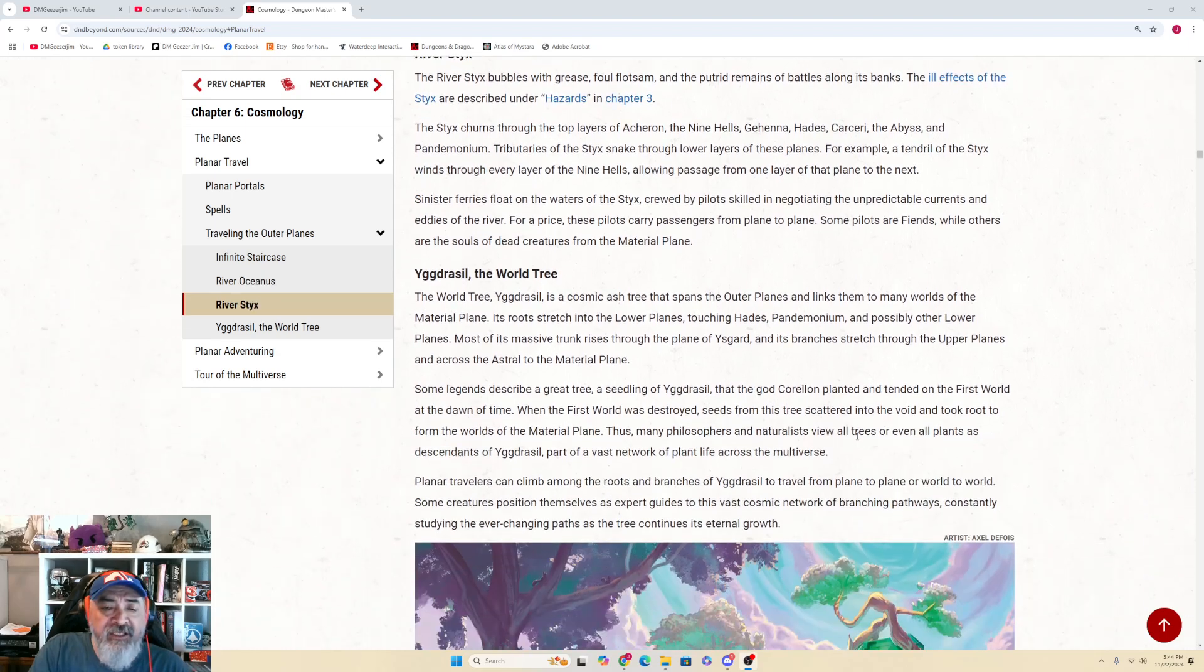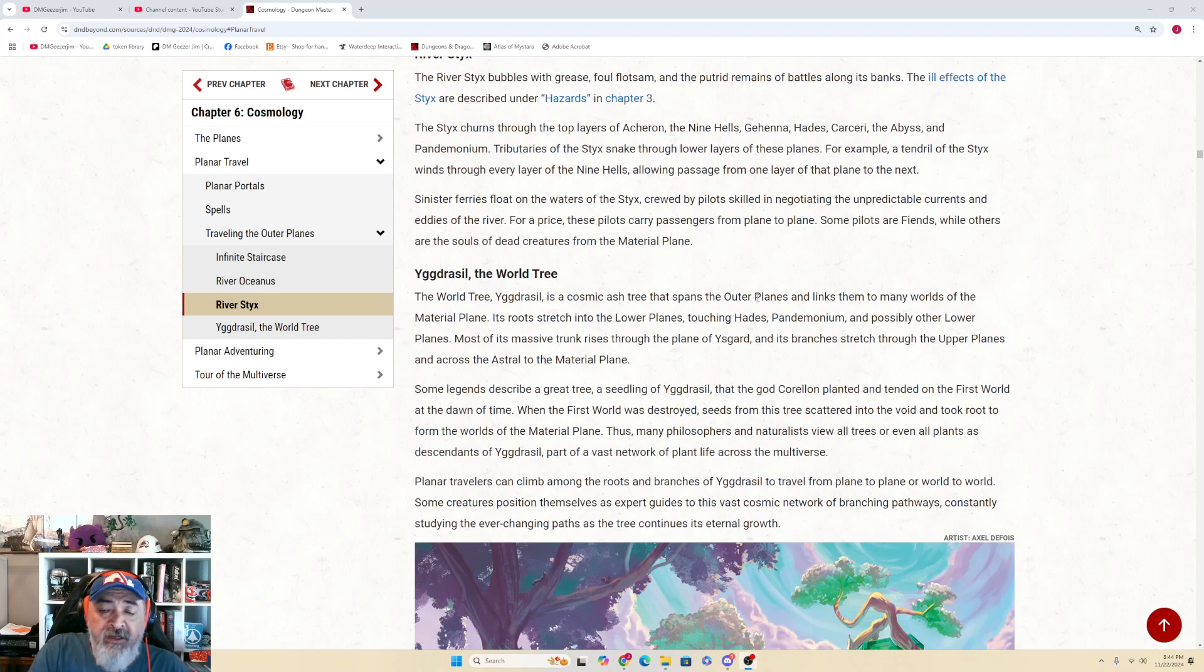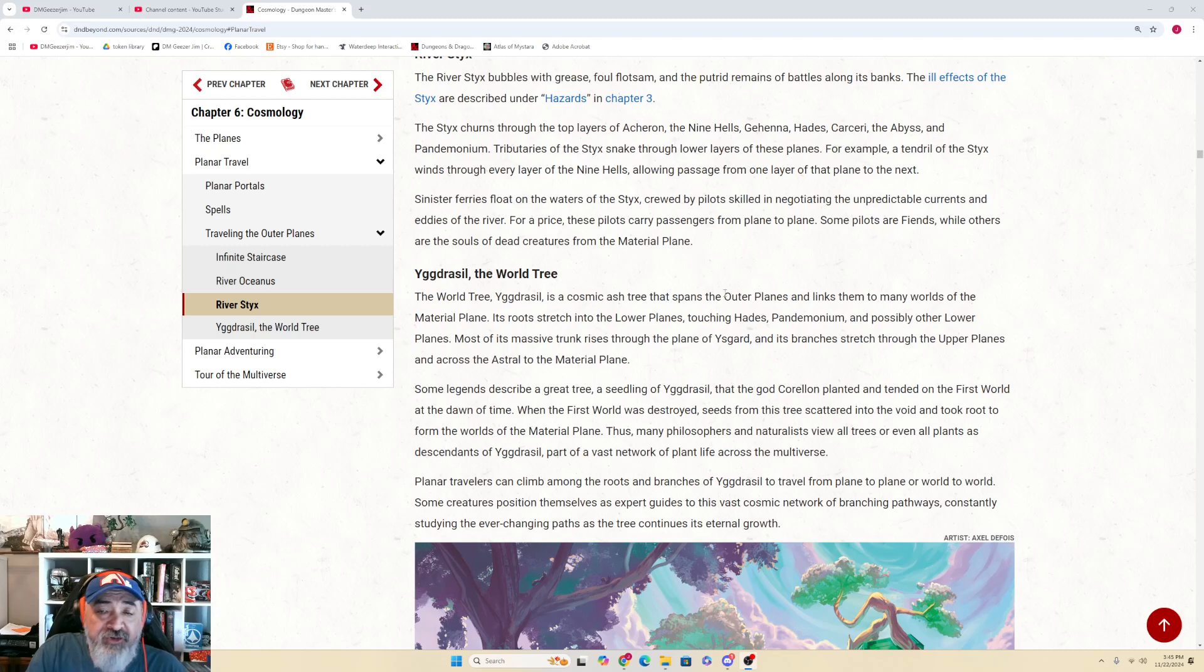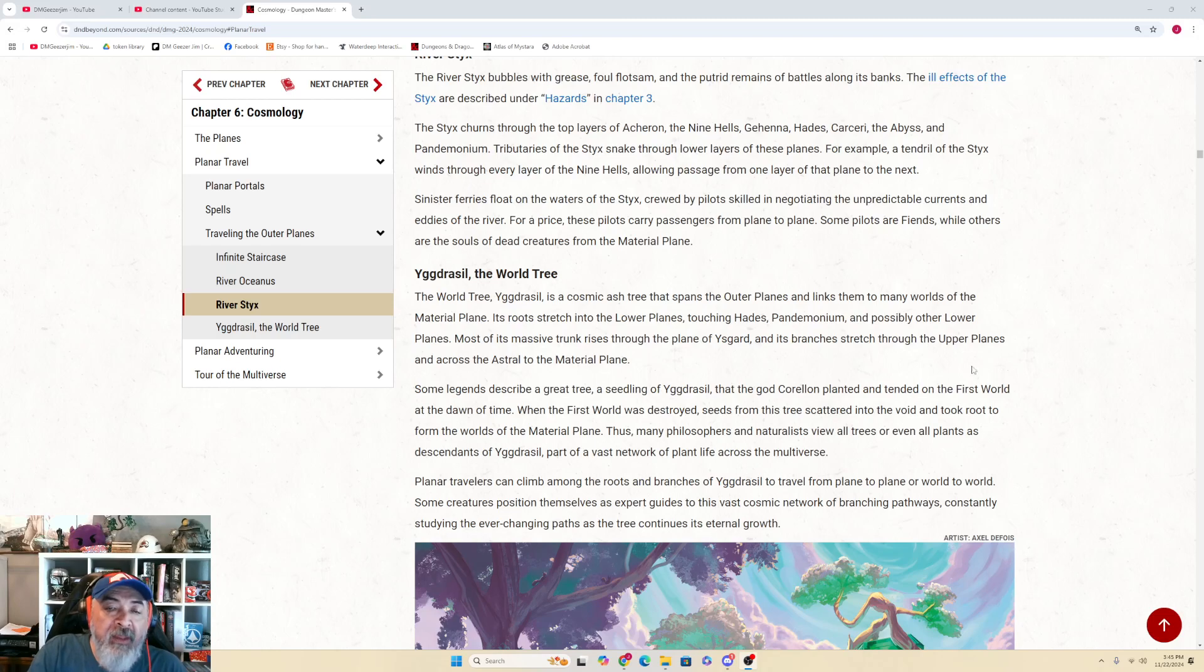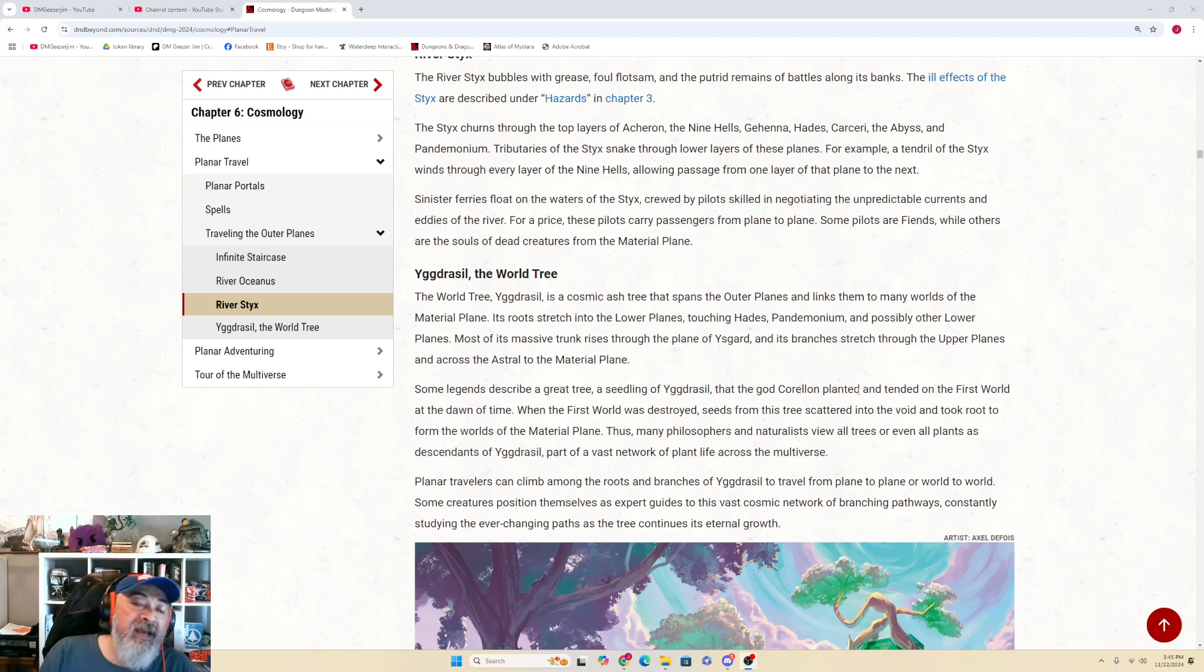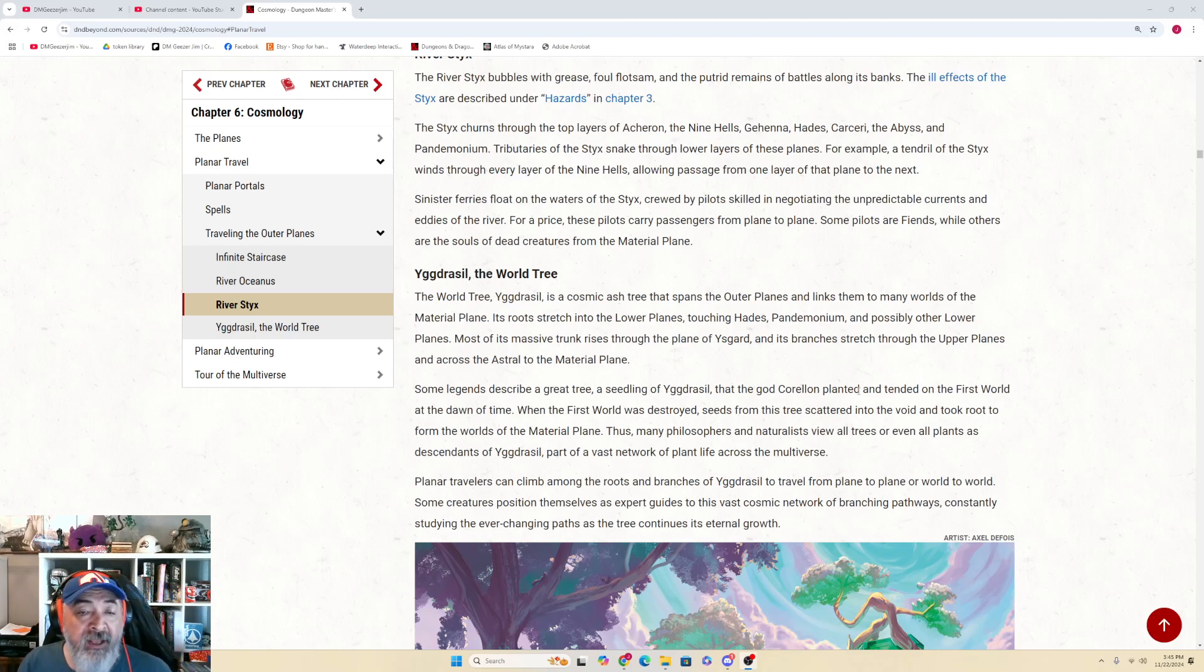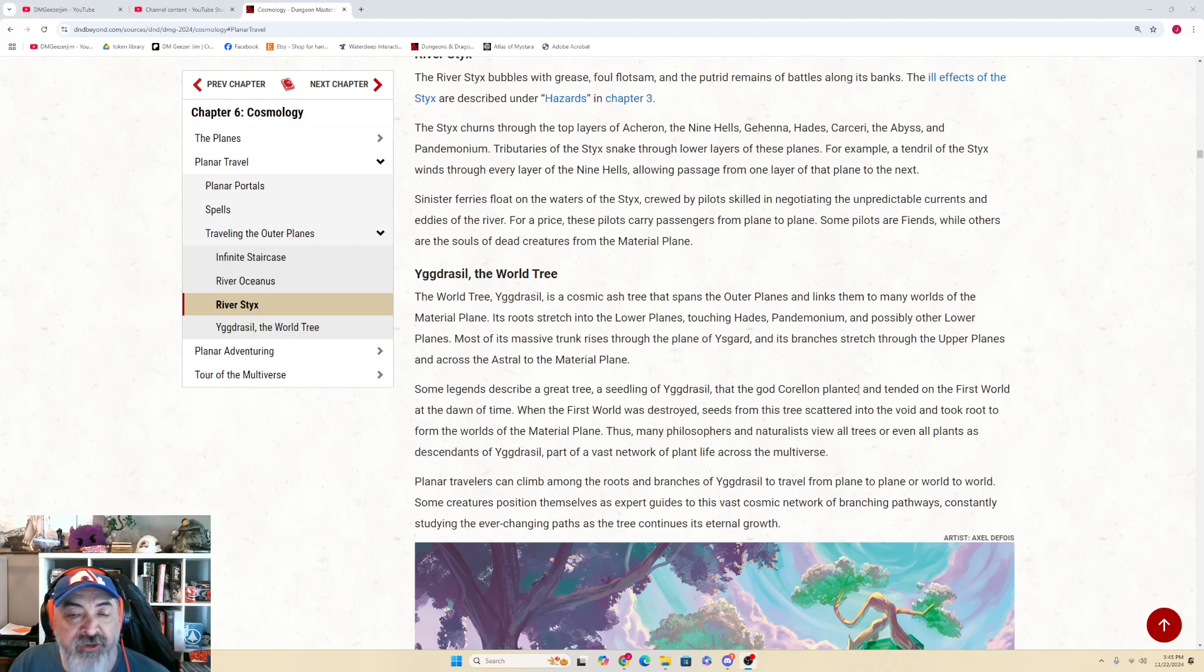And last is going to be Yggdrasil, the World Tree. The World Tree, Yggdrasil, your pronunciation depending on where you're from, is a cosmic ash tree that spans the outer planes and links many of them to many worlds of the material plane. Its roots stretch into the lower planes, touching Hades, Pandemonium, and possibly other lower planes. Most of its massive trunk rises through the plane of Yggdrasil, and its branches stretch through the upper planes and across the astral to the material plane.